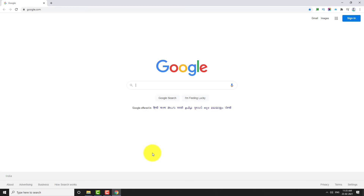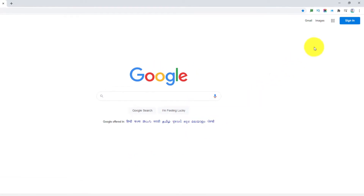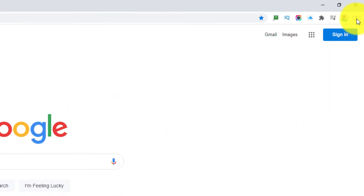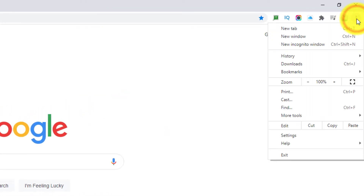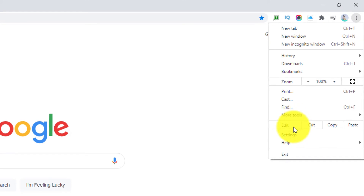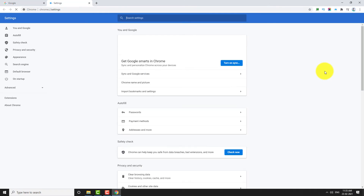Click on the three-dot icon located at the top right corner of the page. Go to Settings. Under the Auto Fill section, click on Passwords.